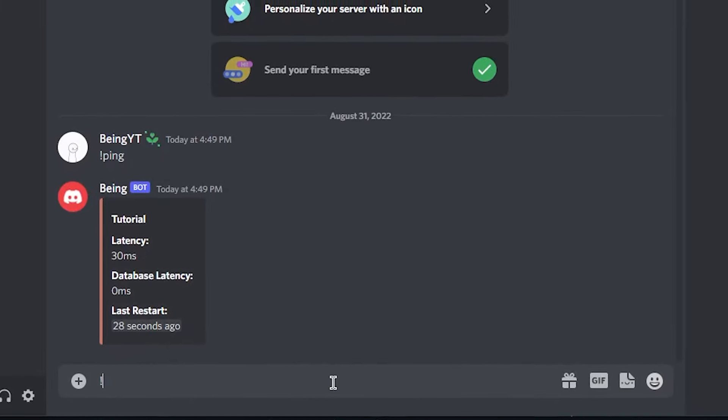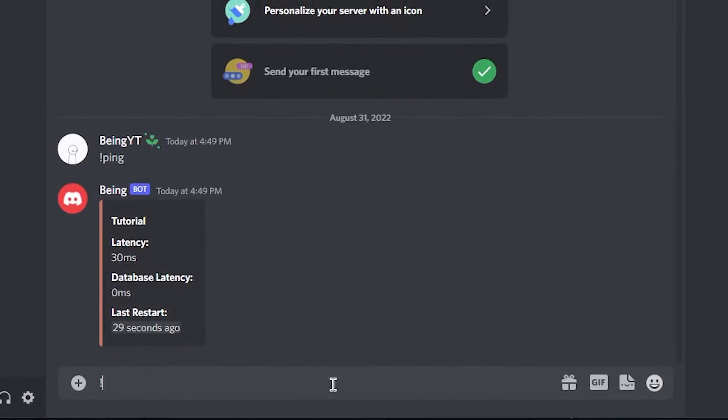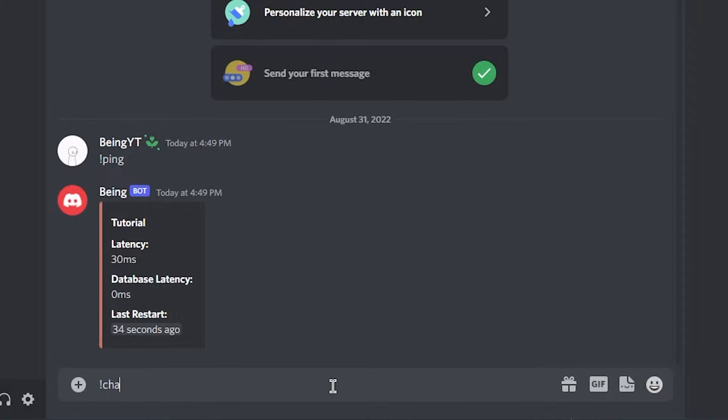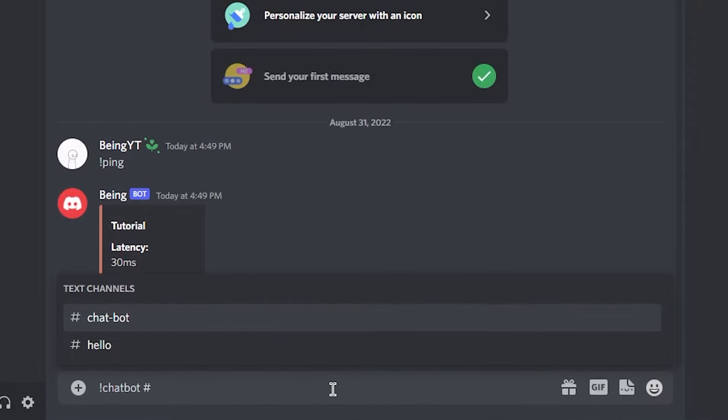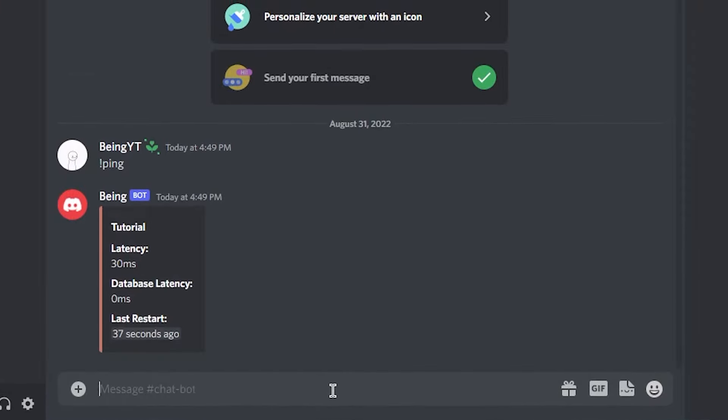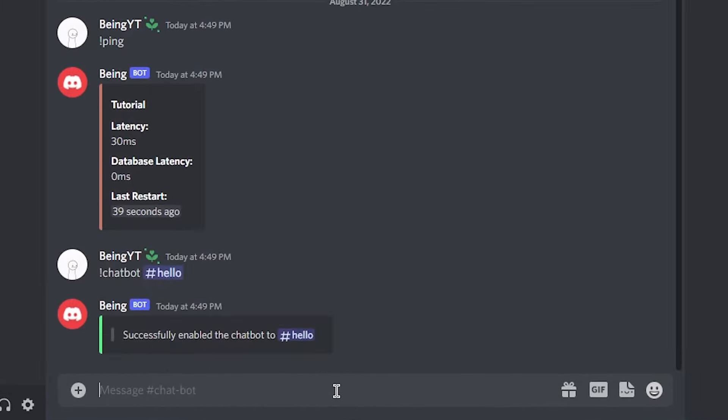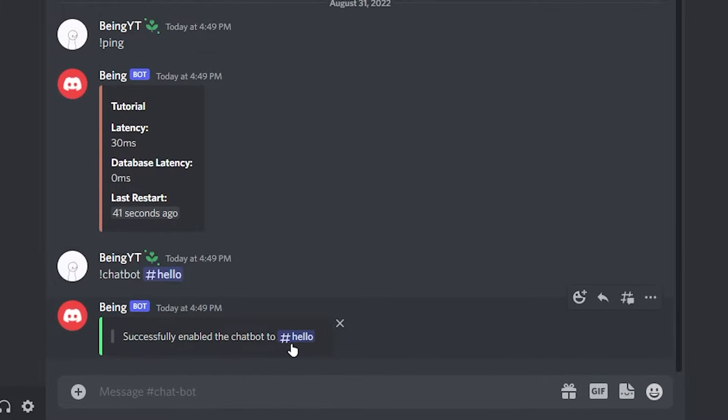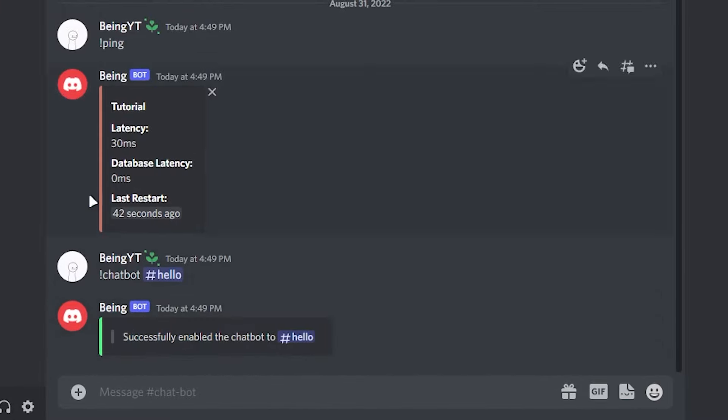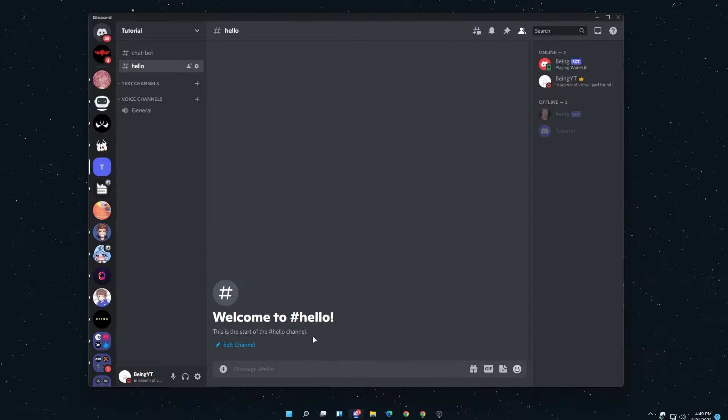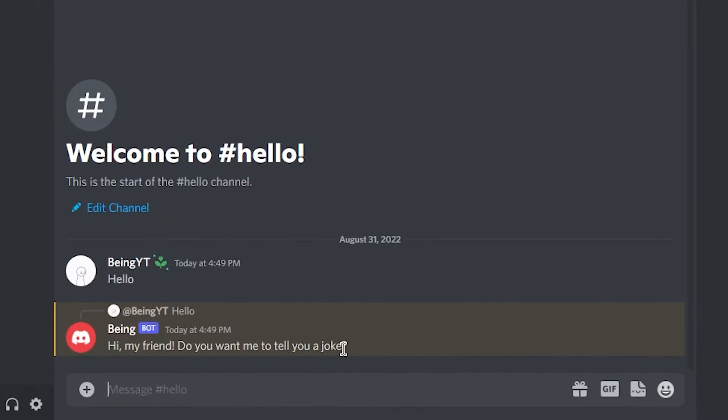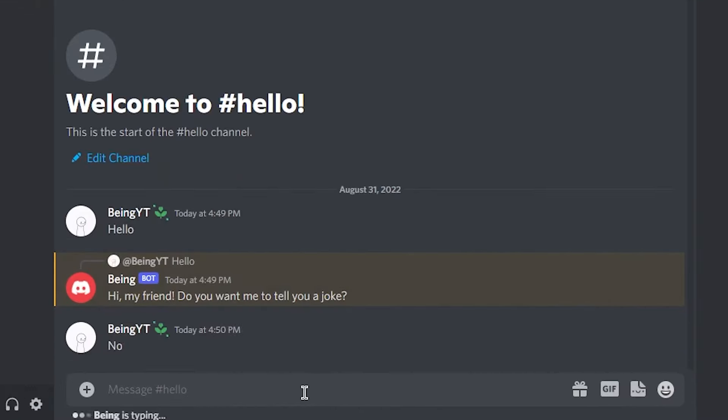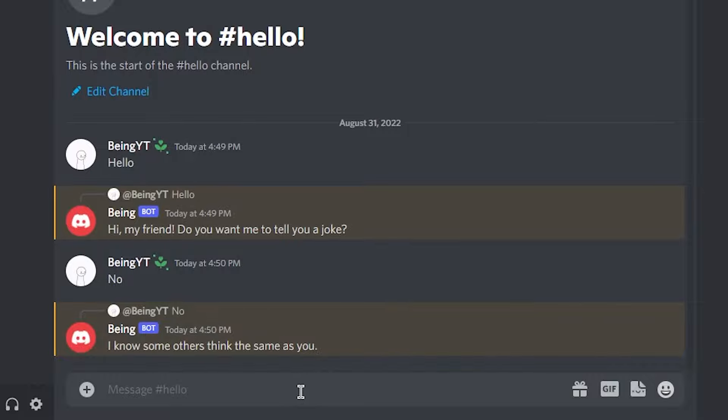Now you will need to set a channel for the bot so that it will only respond to messages in a specific channel. Write the prefix, then type chatbot and select your channel. So you can see we have enabled the chatbot for this channel. Now go to that channel and check if the bot is working or not. You can see the bot is working properly. This is how you can make a chatbot without coding.